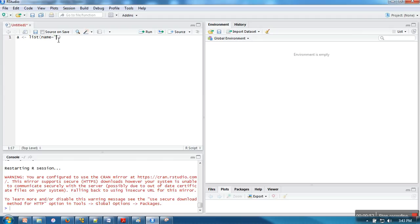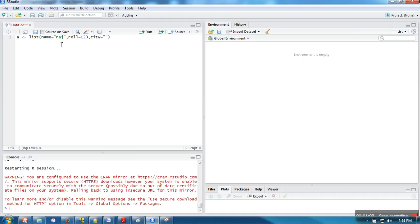The first data is name, which is also known as a tag. Let's say Raj. Second is role number, and third is city. Let's say Dali.